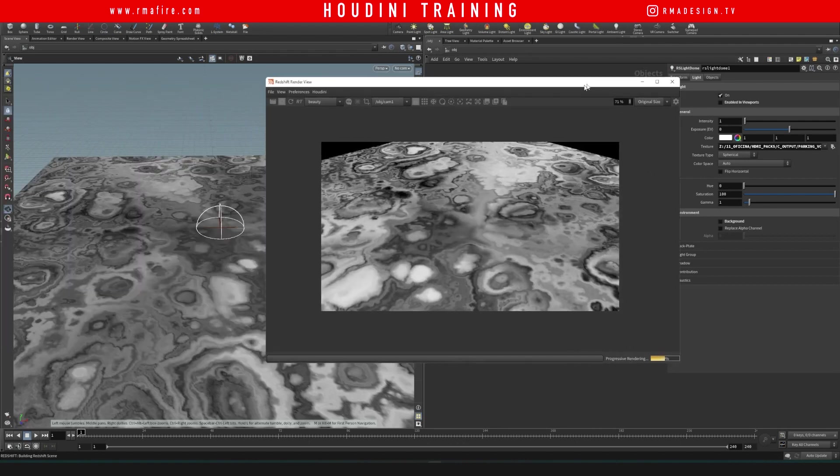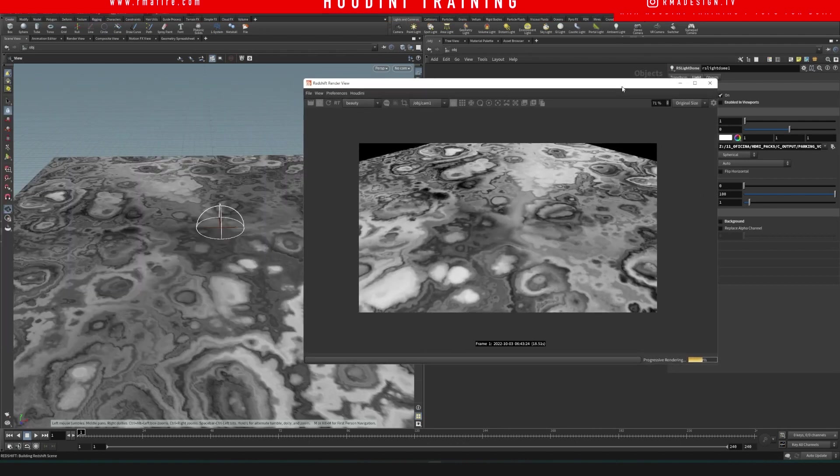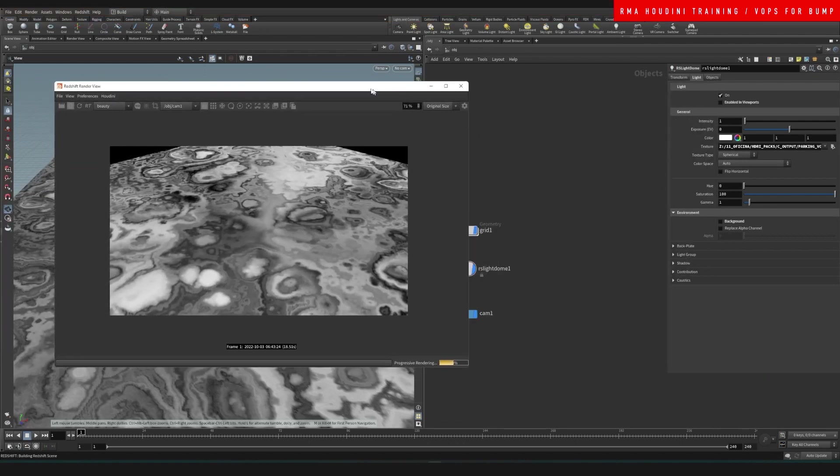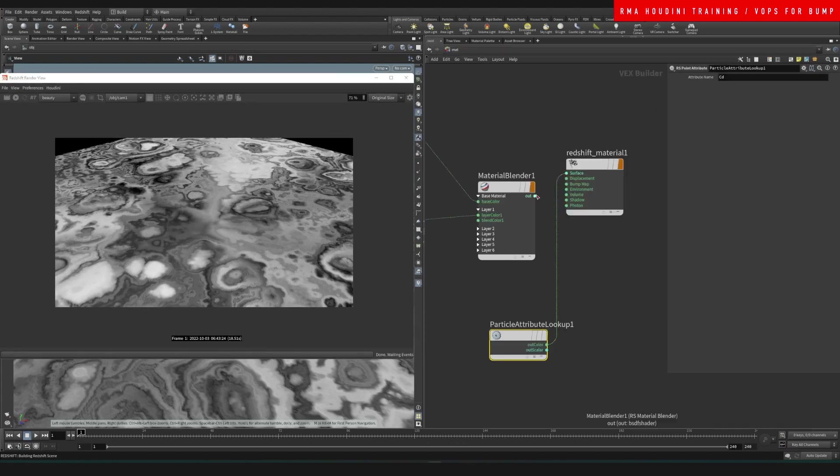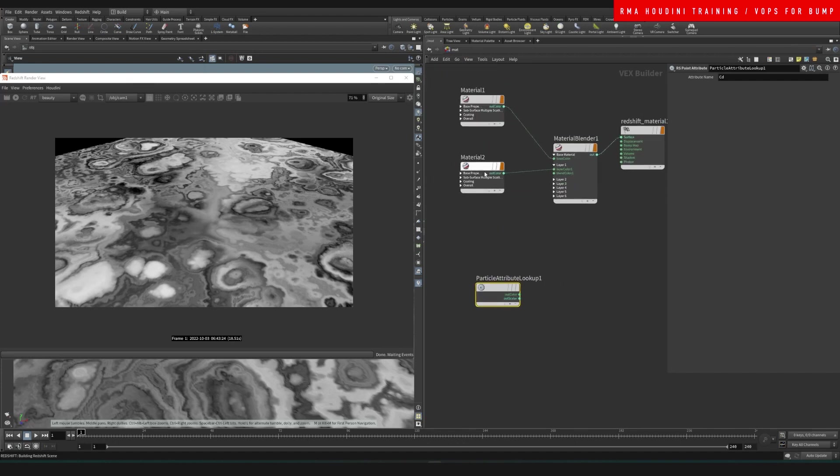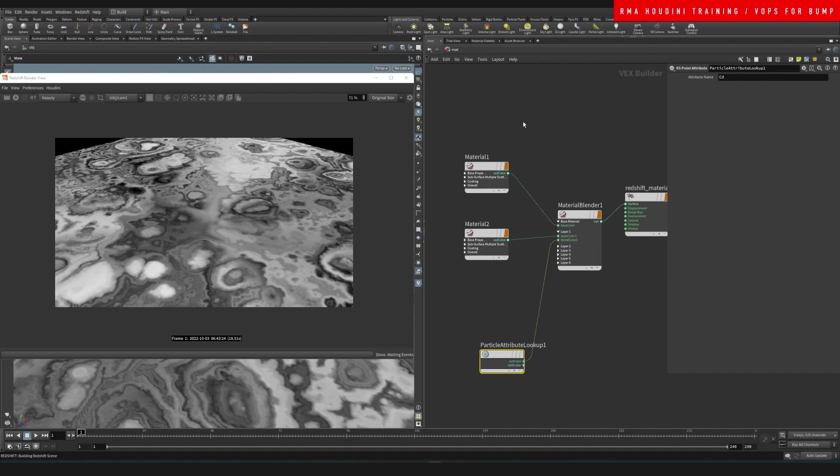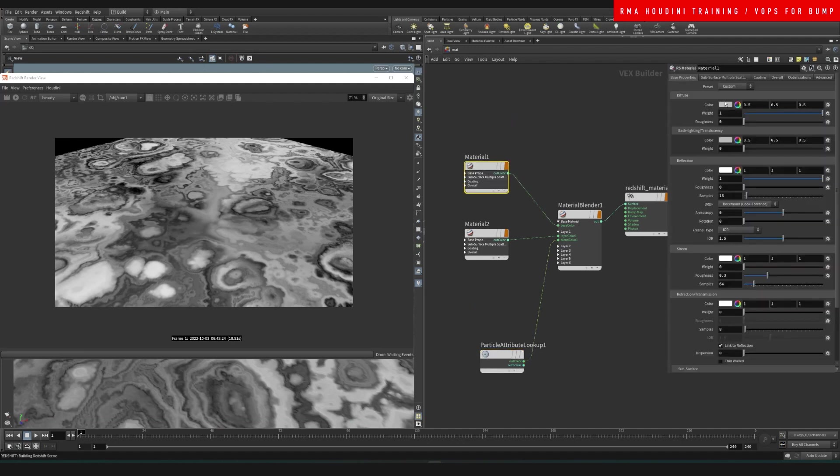So there we go. We are now seeing our color in our render viewport. Now if we come into our material and we connect this blend that we created, we should be able to blend between both of them.